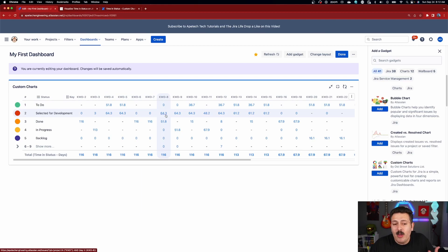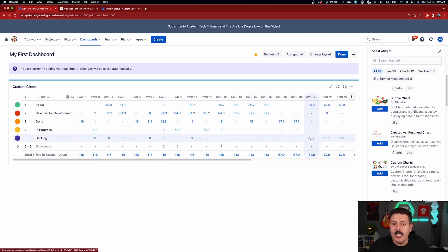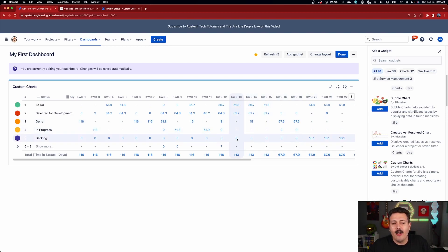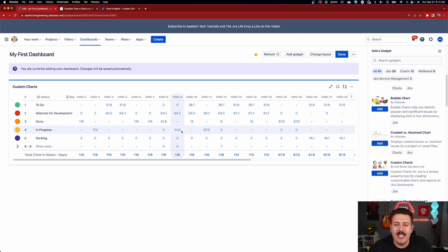But anyways, I'm really excited for this feature. I think this is something that so many people have been wanting. So many people usually crave. It's one of the number one questions that I typically get is how do I know how long something has been in a particular status? Well, here it is. Custom Charts for Jira now gives it to you.